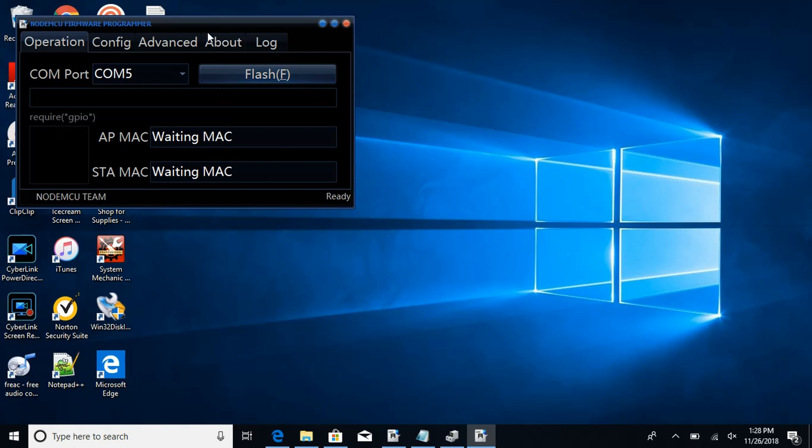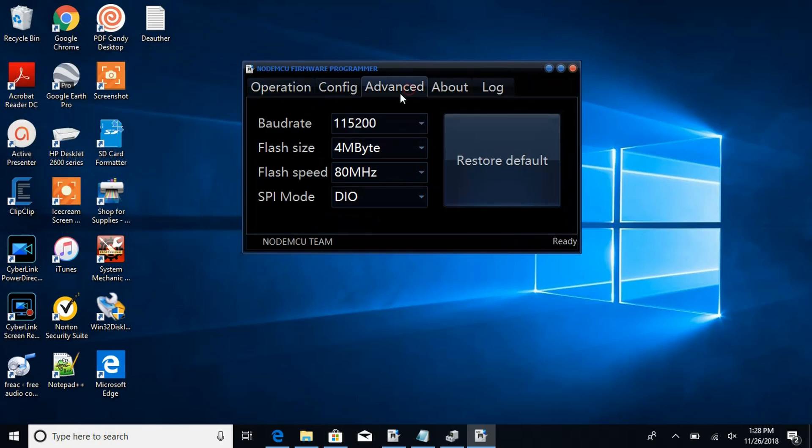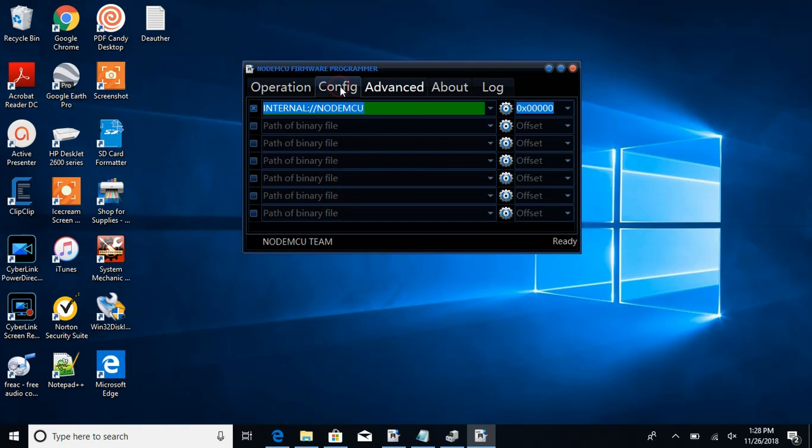Now you need to go into the advanced and make sure your settings match these right here. And once you've done that, you need to go into configs and then click on these settings right here.